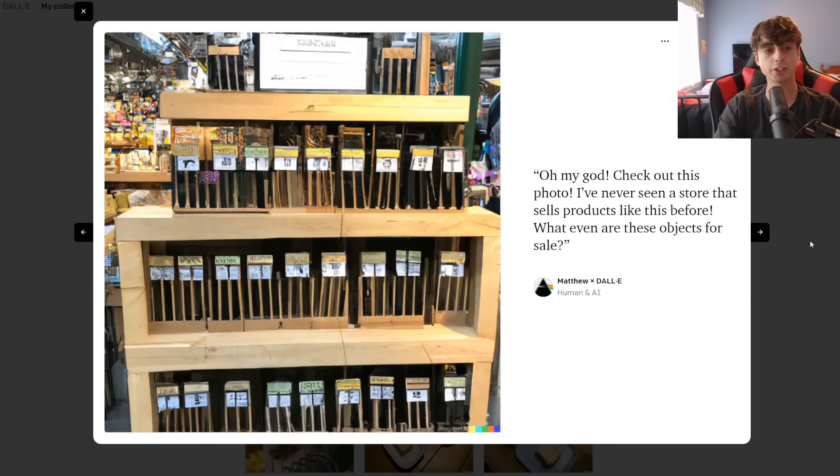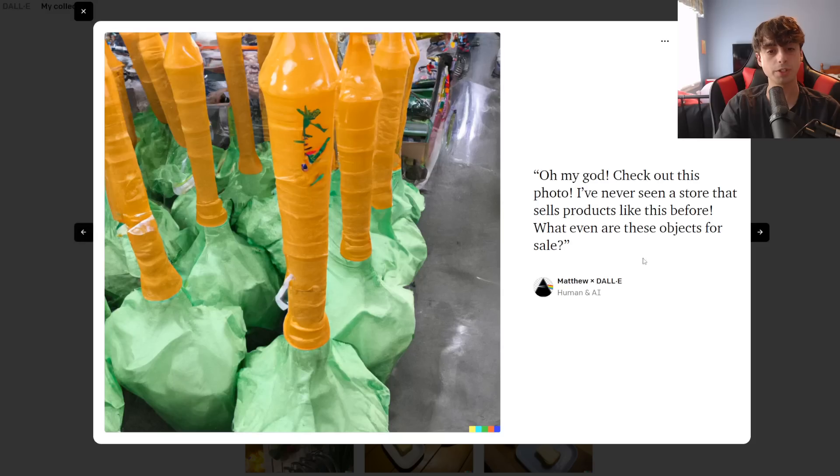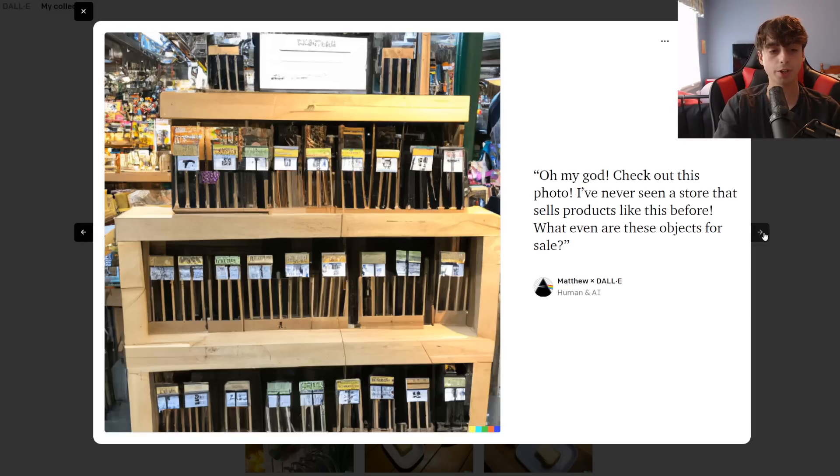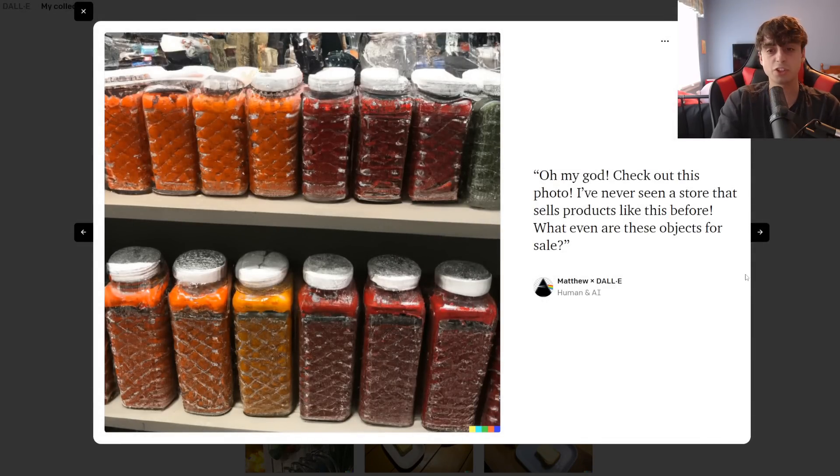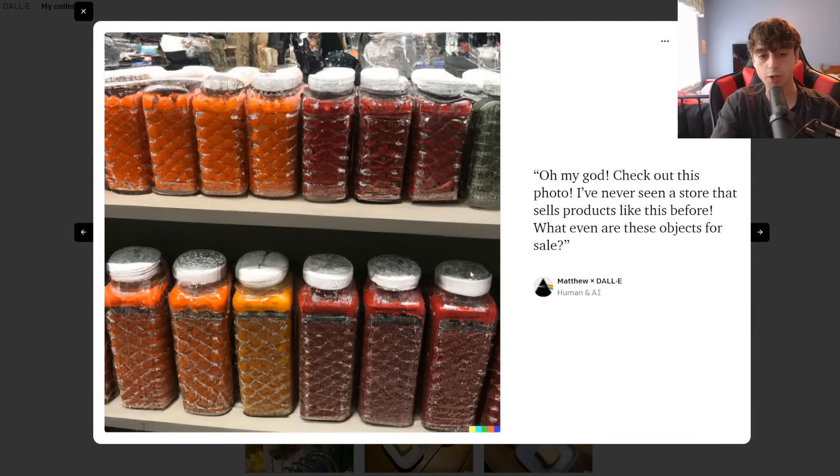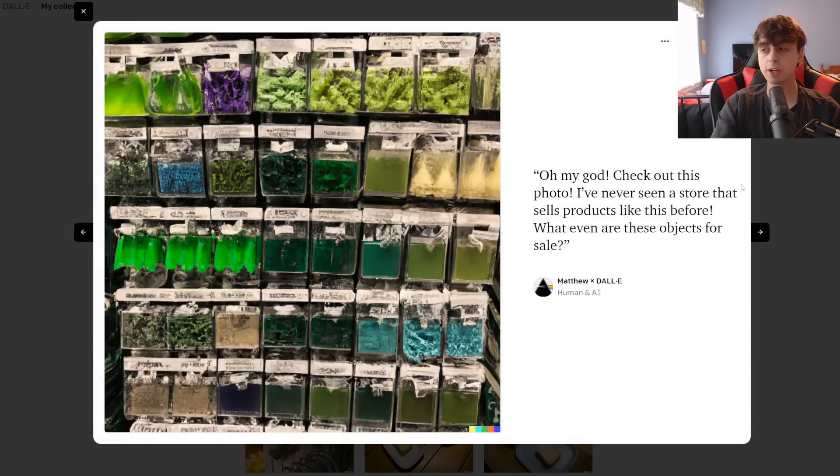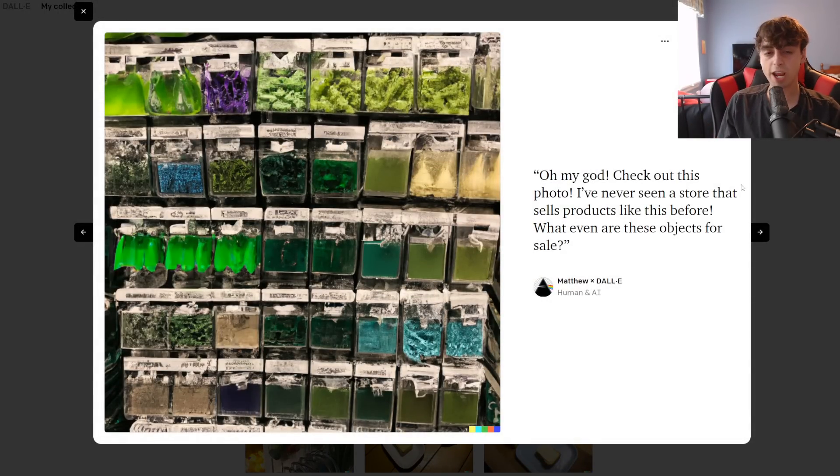We've got some more variations of this, but look how varied these results are. Obviously, they're always in a store, but this is a completely different type of product from this. We also got these jars of random stuff. Who knows what that stuff is. But you get a very interesting variety and creative aspect to these prompts, and that's why I like to explore them.